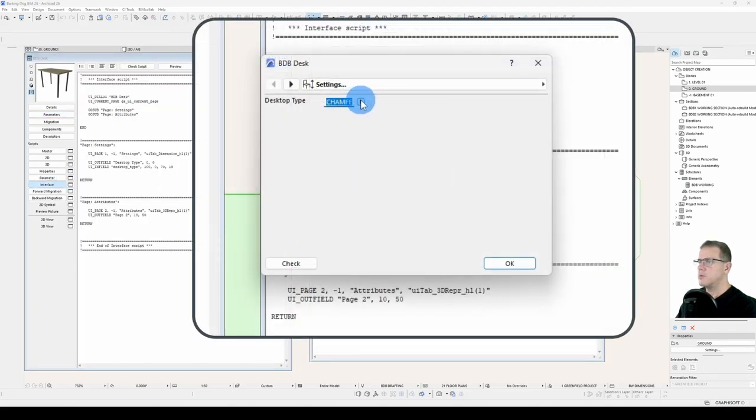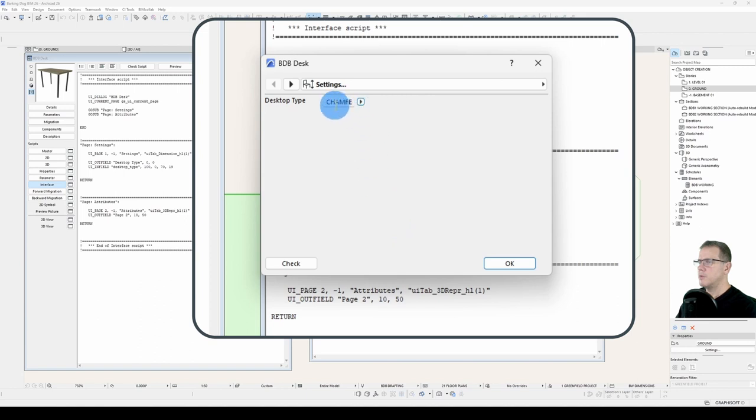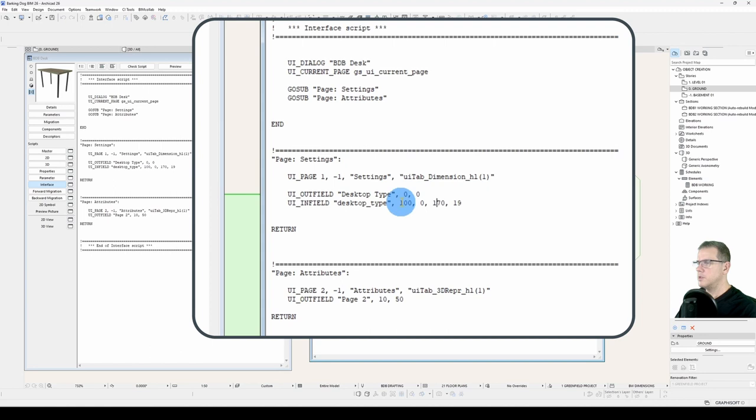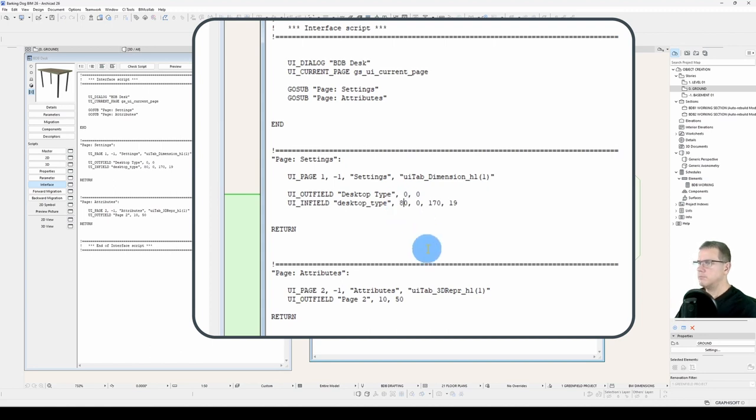Let's just tweak this a little bit, make it 170 wide, 170 wide, and position 80.